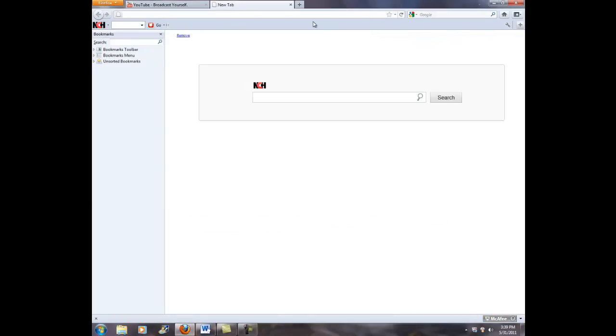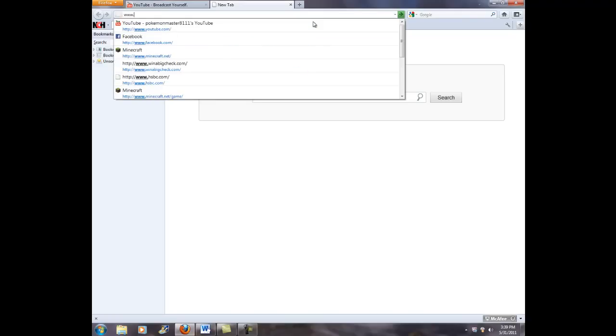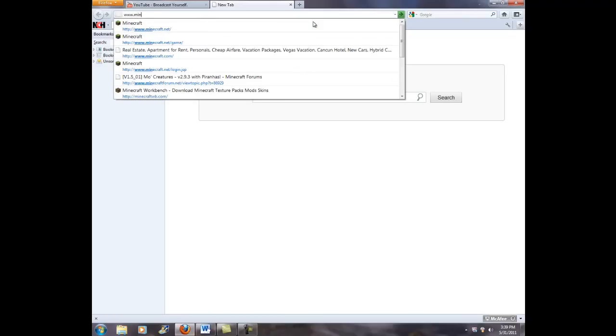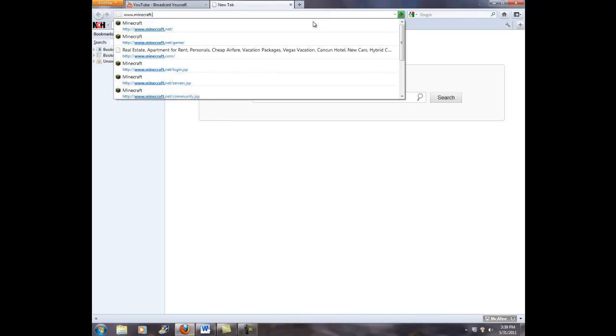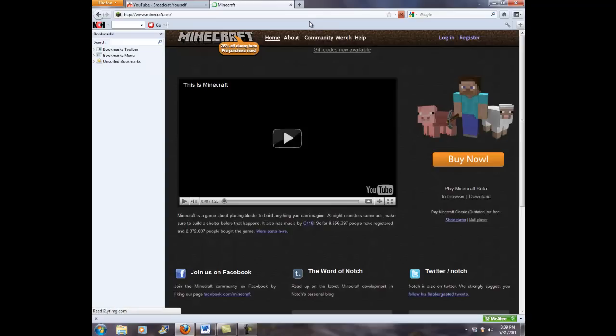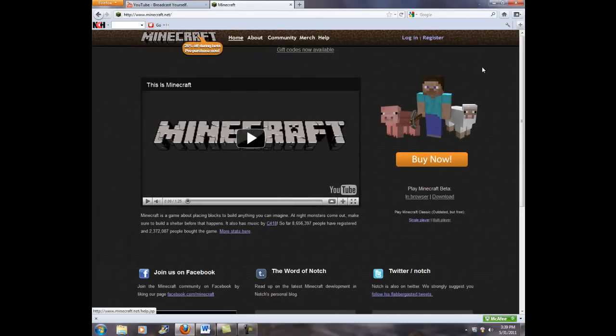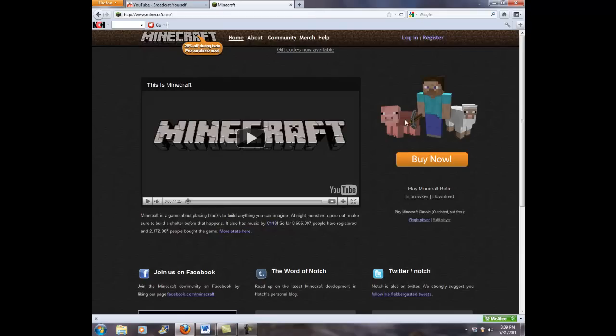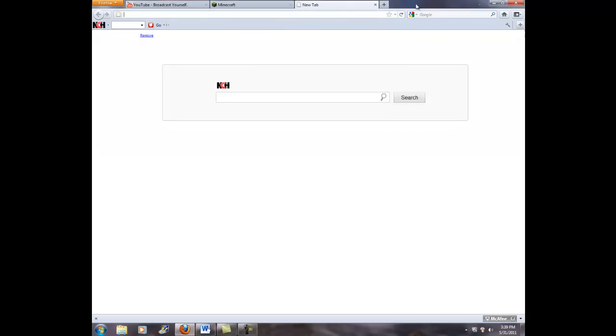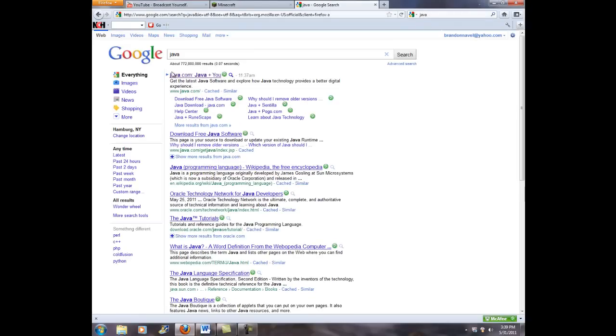We're gonna go to www.minecraft.net. Alright, so we're on the Minecraft homepage here. In order to do this, you may need like a Java update, and to get the Java update, you'll type J-A-V-A, just type into your search bar, whether it's Google or, I'd prefer Google, because Google's awesome.